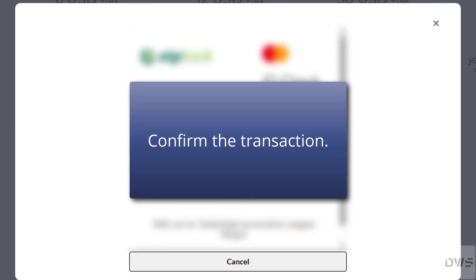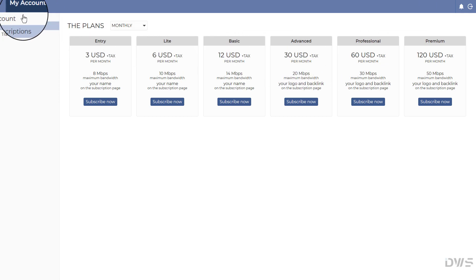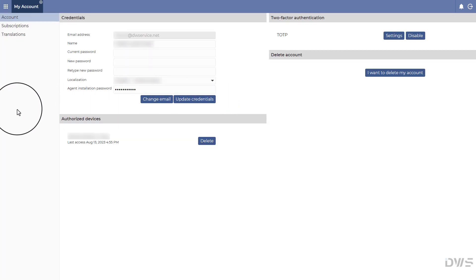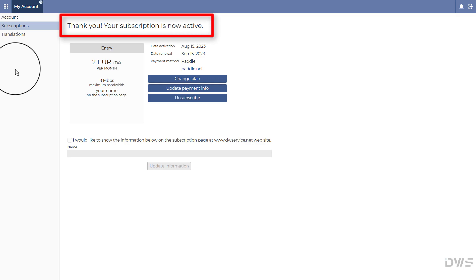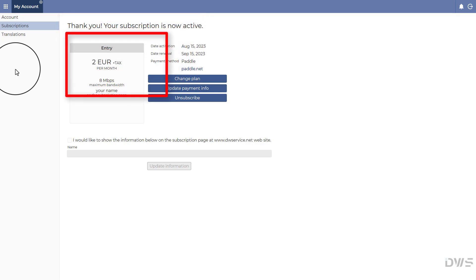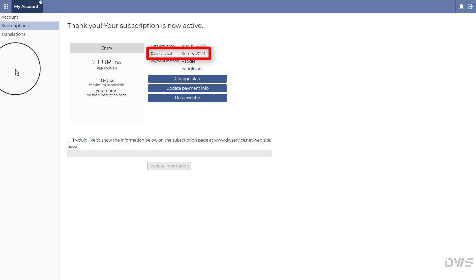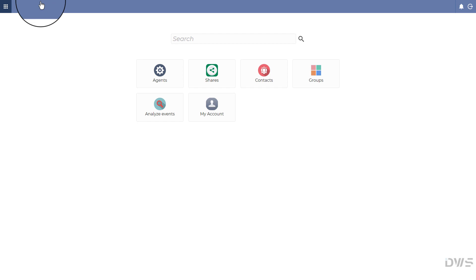Confirm the transaction. Now you can close the window. After some time, if you look back in your account for subscriptions, you will see the following. A thank you message that indicates that your subscription is now active. Here you can see your current active subscription, the date when you subscribed, and the date when your subscription will be renewed. Even though no invoice has been requested, you will still receive a receipt for the payment of your subscription.